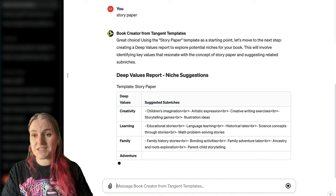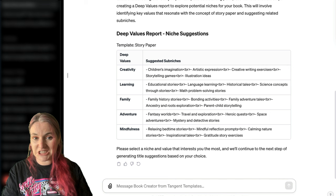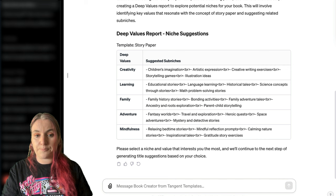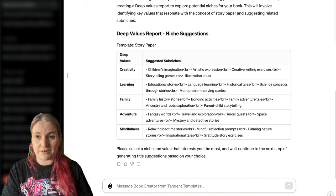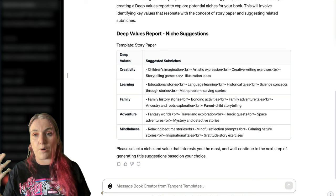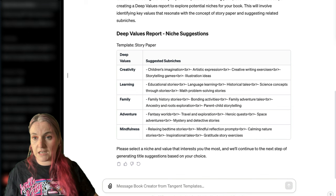What it's doing now is creating a deep values report for you with some niche suggestions — really doing the work suggested by the Deep Values framework. It looks at story paper and picks five deep values it thinks are relevant: creativity, learning, family, adventure, and mindfulness — all connected with reasons someone might want to write stories in a book.